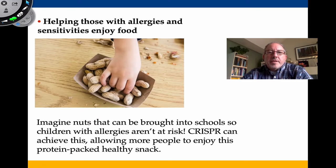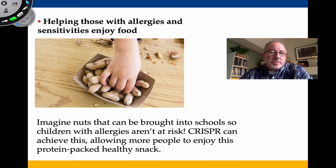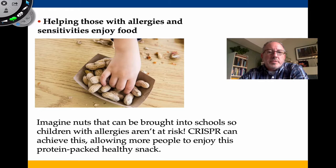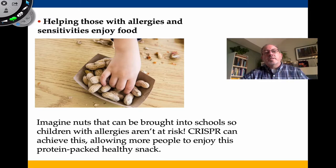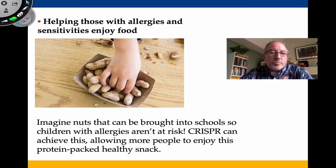For those with food allergies, one of the most enjoyed foods — peanuts — can be lethally dangerous for some individuals. Imagine nuts that could be brought to school without risk to children with allergies. CRISPR can potentially achieve that, allowing more people to enjoy protein-rich, healthy snacks.